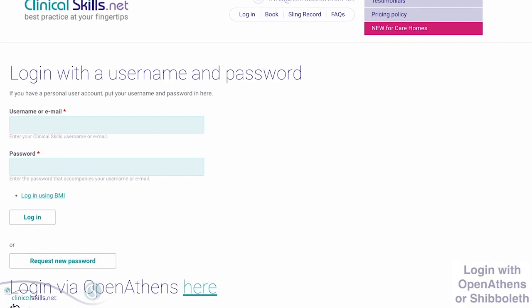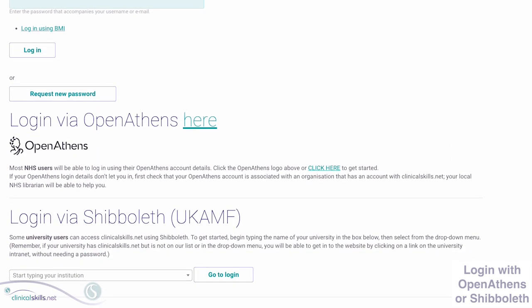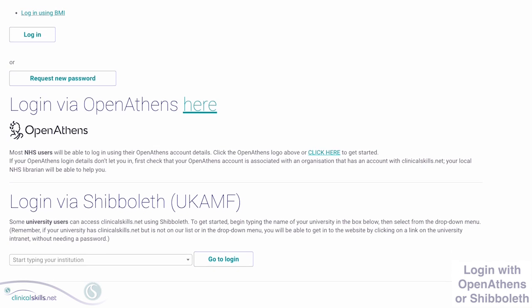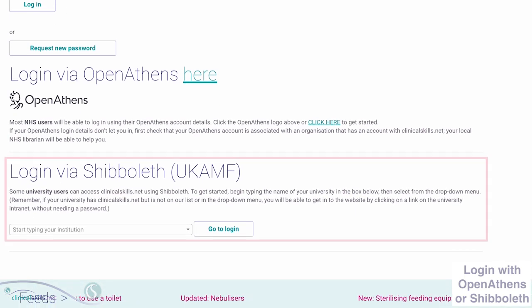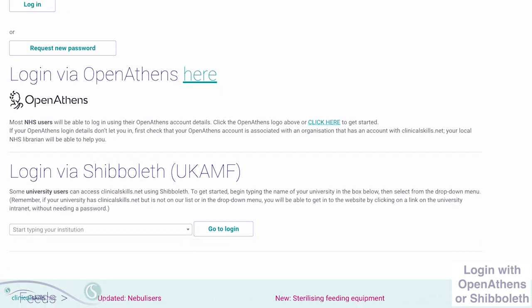If you see this screen, click here to go to the OpenAthens login area, or use this area to log in via Shibboleth. You can now stop this video.